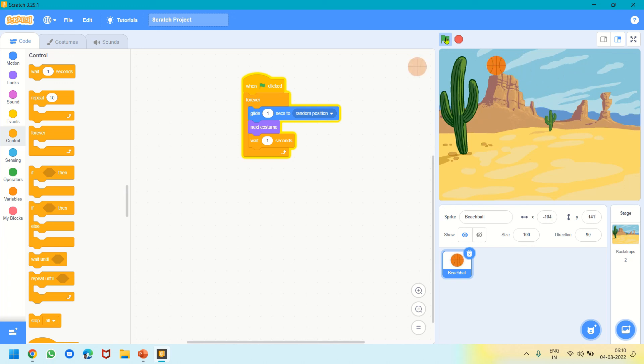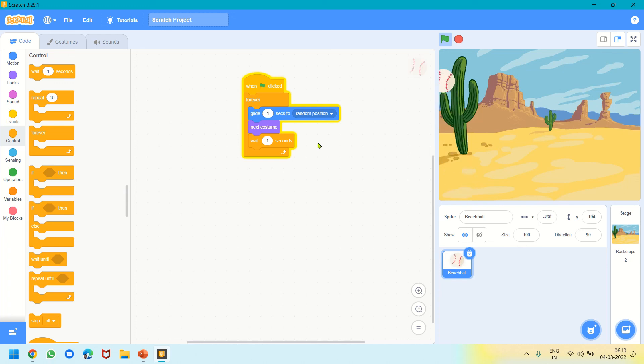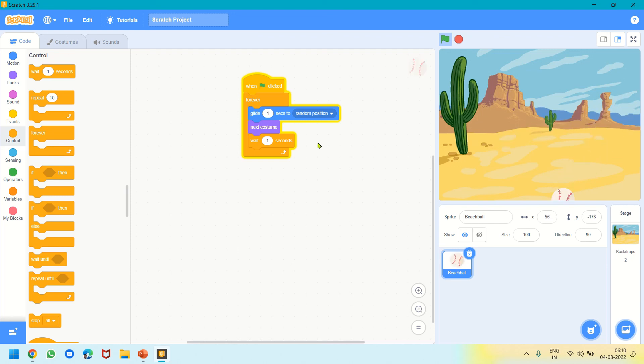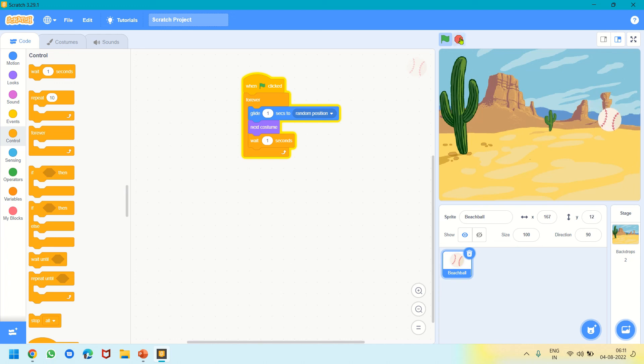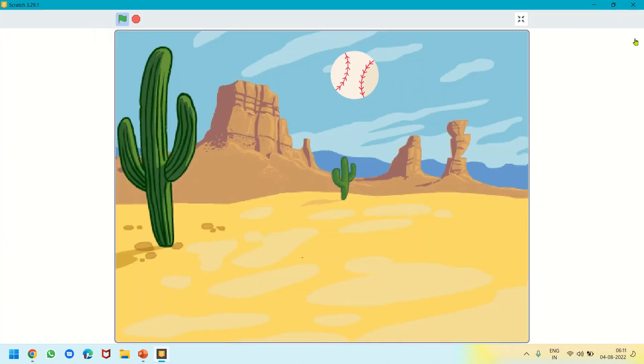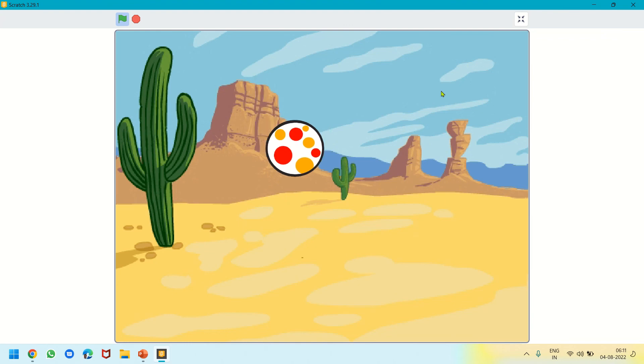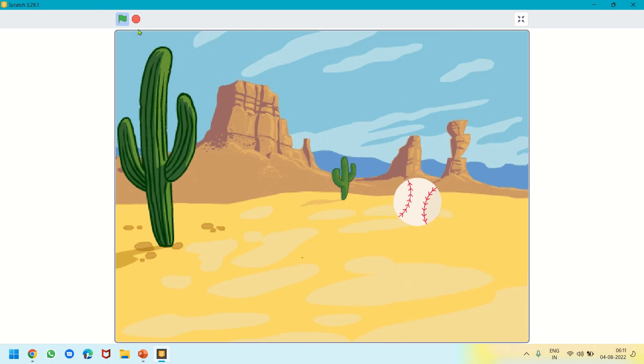It is gliding from one place to another and the ball is changing. This is what the program means: gliding randomly to positions on the screen, Next Costume changes the costume where I selected three costumes—Beach Ball, Basketball, and Baseball. Then it waits one second and repeats unless I click the red button. We can watch full screen like this. These are the ways to use Scratch programming. Please practice and learn. Thank you.